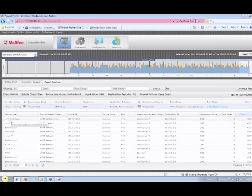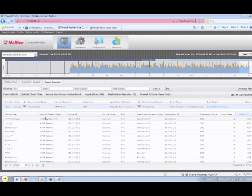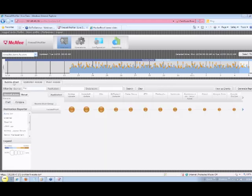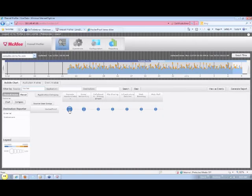What about the opposite situation, where our manager wants to understand the dangers of any allowed traffic that are originating from our hackerproof department? We click on the appropriate parameters and see this display, showing the large amount of remote admin traffic.